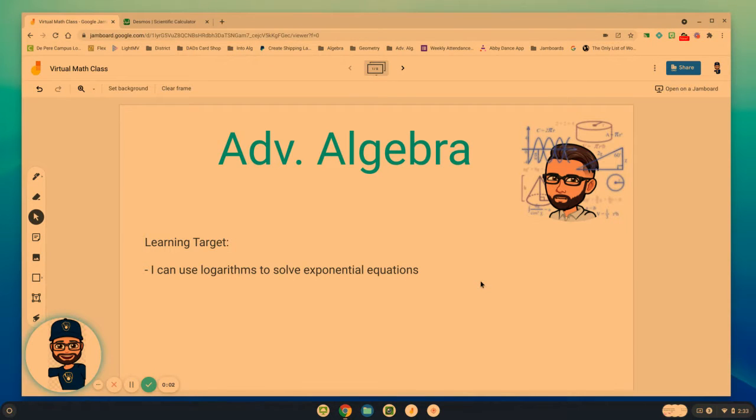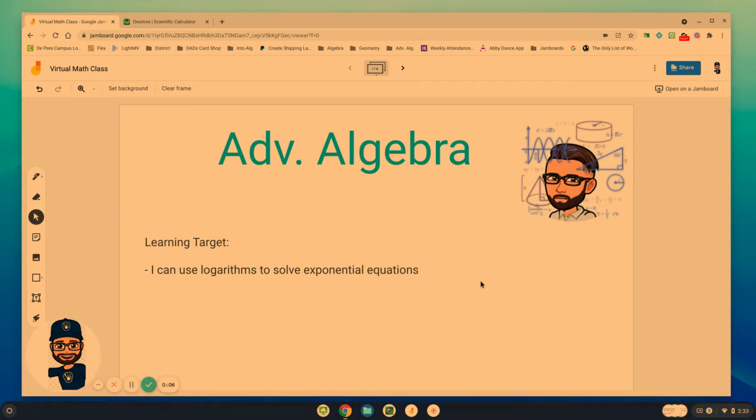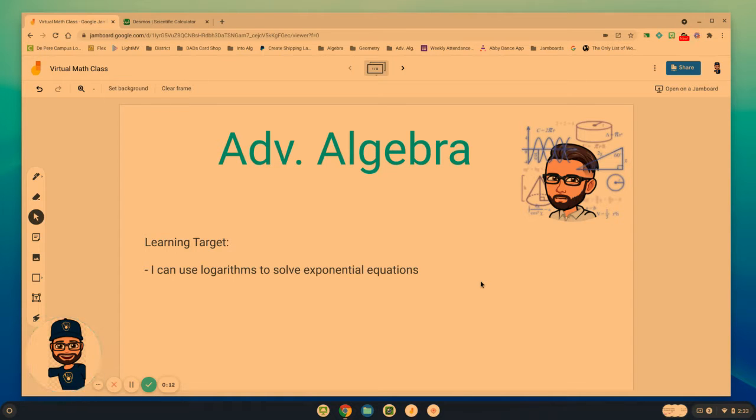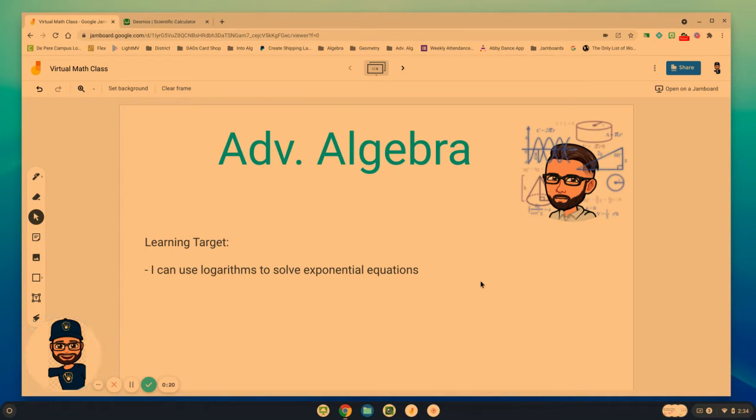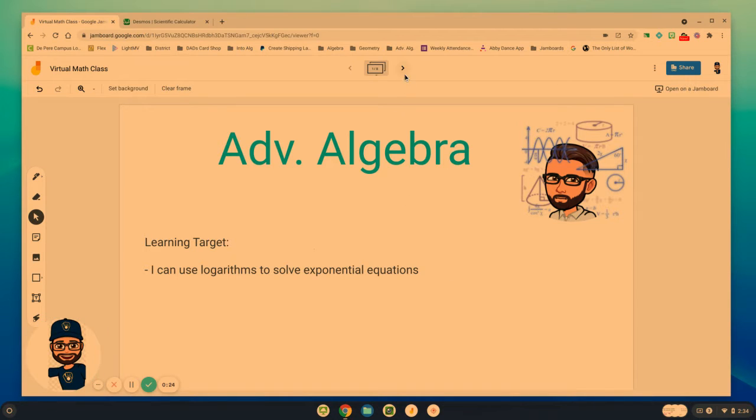Hello advanced algebra students and welcome back to another video lesson as we continue on with logarithms. We've been working in the past few days on some of the properties that exist with logarithms. Today we're going to use all of this knowledge and information to help us solve exponential equations where we have variables in the exponents.